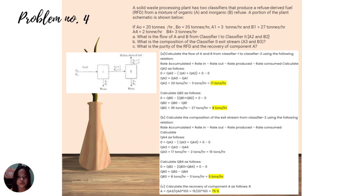Lastly, a solid waste processing plant has two classifiers that produce a refuse derived fuel (RDF) from a mixture of organic and inorganic refuse. A portion of the process schematic is shown. Given: A0 equals 20 tonnes per hour, B0 equals 35 tonnes per hour, A1 equals 3 tonnes per hour, B1 equals 27 tonnes per hour, and B4 is given. Questions: what is the flow of A and B from classifier 1 to classifier 2? What is the composition of the classifier 2 excess stream A3 and B3? What is the purity of the RDF and the recovery of component A?